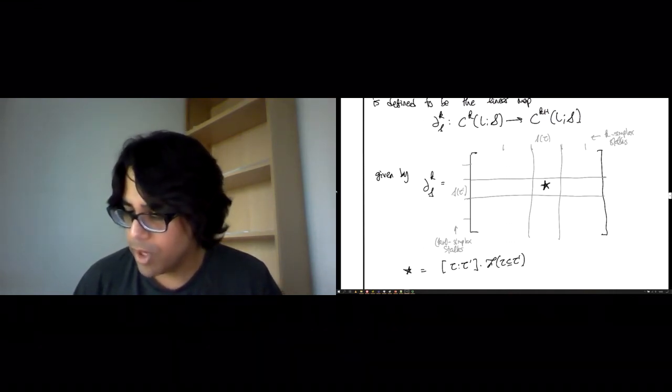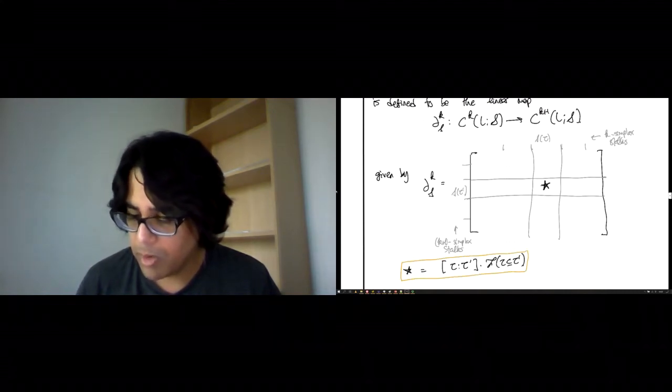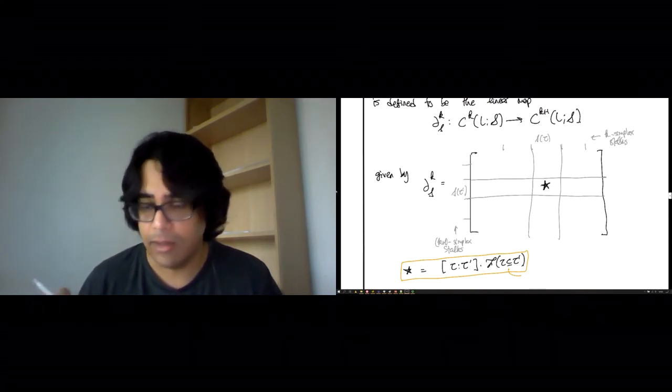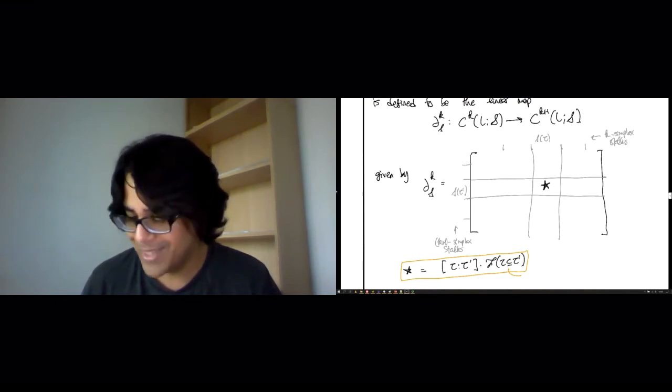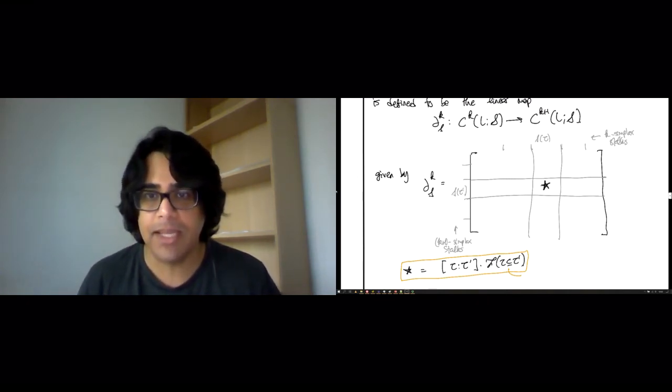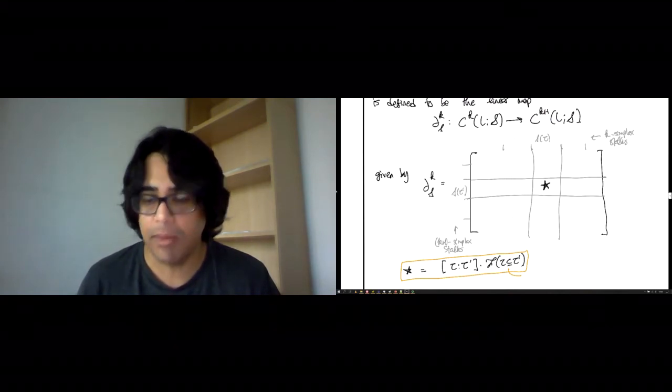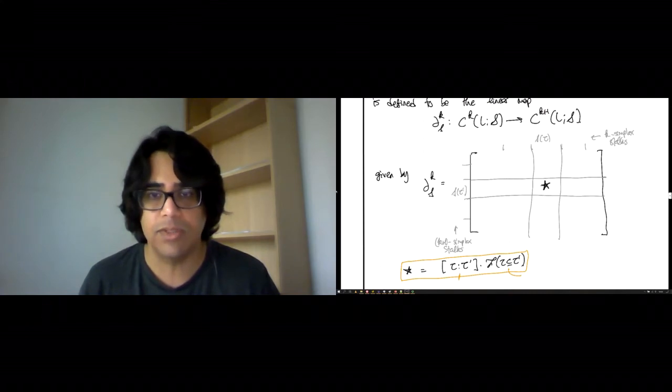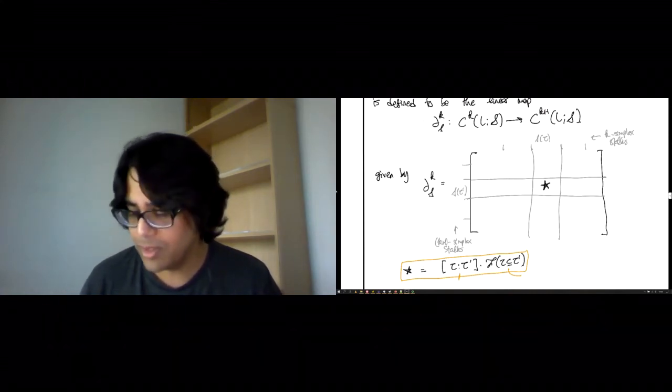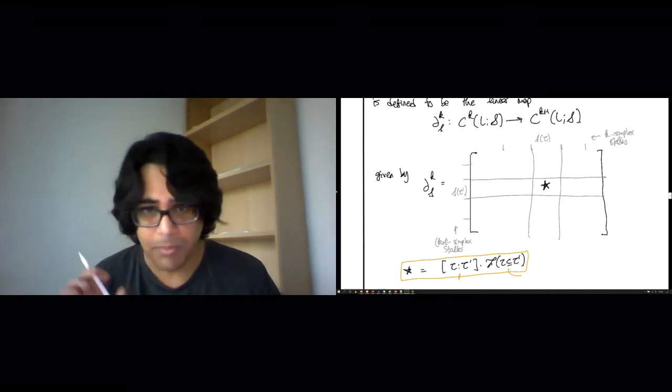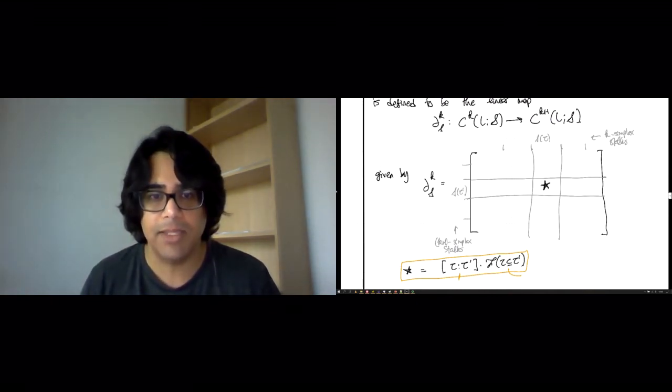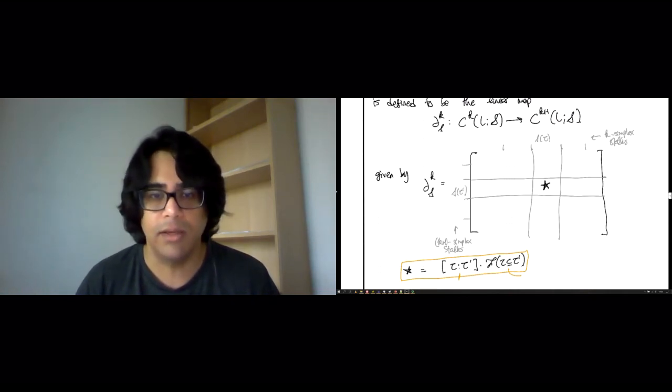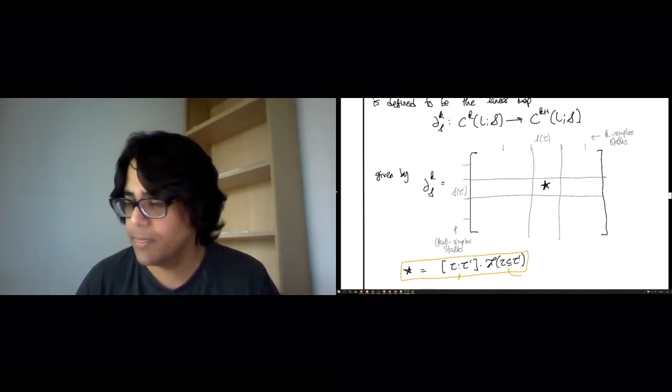A little bit of context for this star. Remember, we only have access to restriction maps when tau is actually a face of tau'. This formula, therefore, that restriction map doesn't necessarily make sense across any pair tau and tau'. On the other hand, if it's not a face, then the scalar will just zero it out anyway. So even though the restriction map part does not necessarily make sense, the product makes sense for any pair tau and tau' because you just zero out the things that are not connected by a face relation.